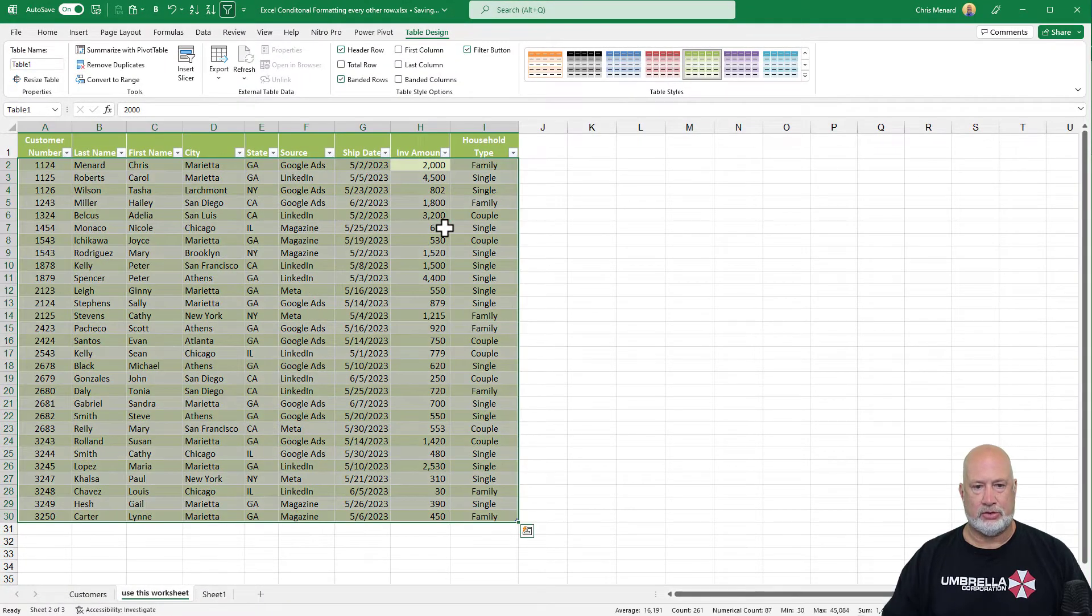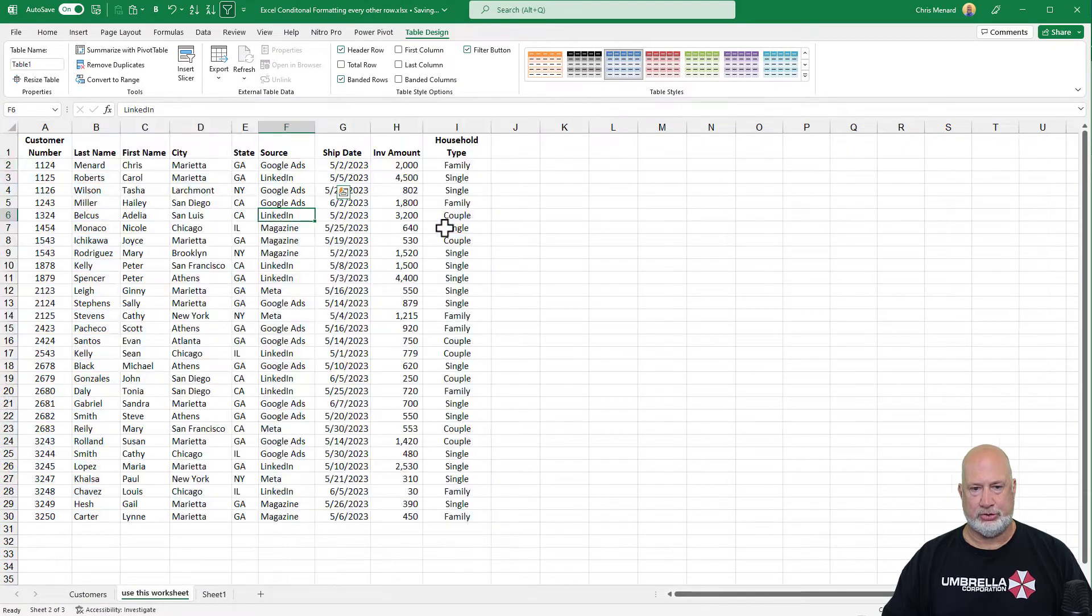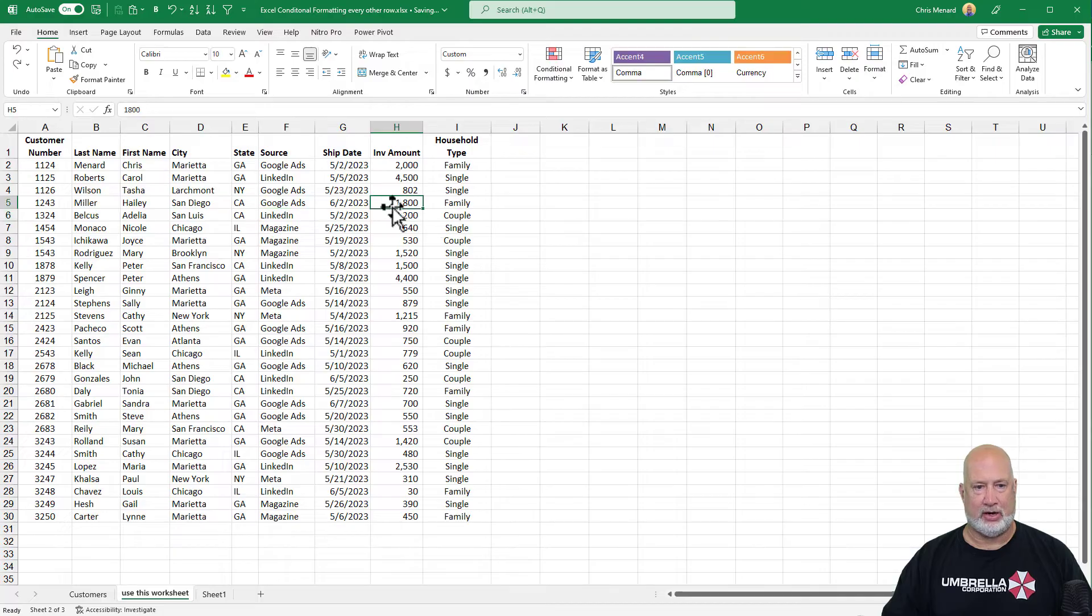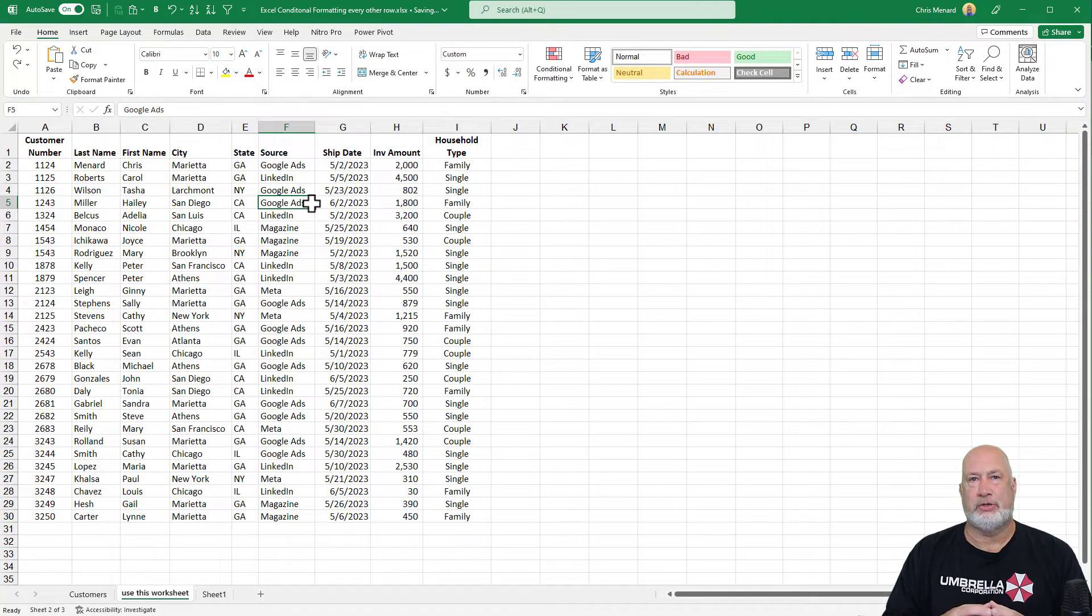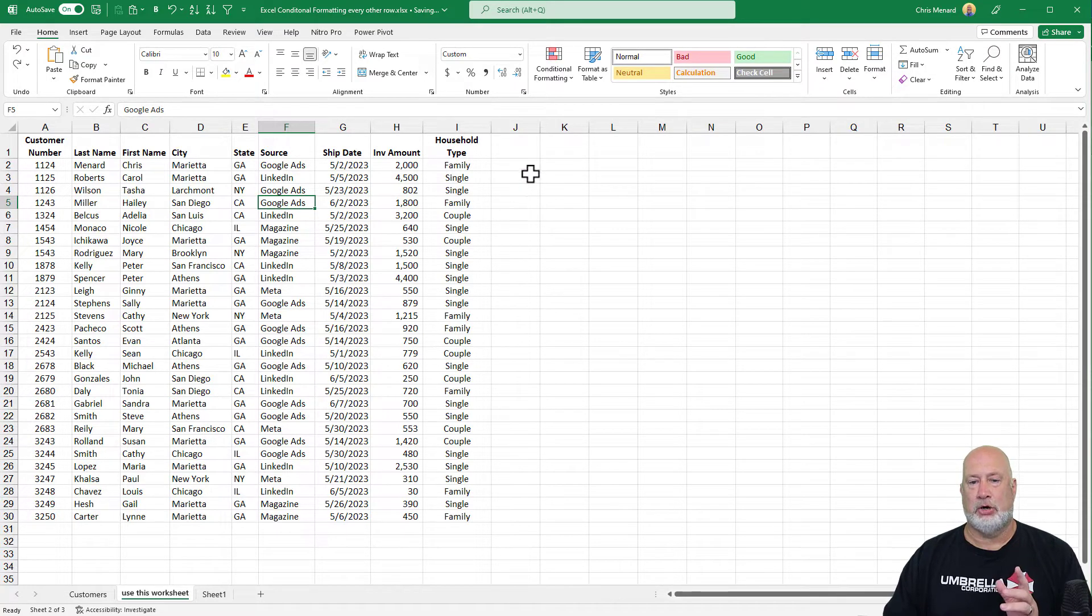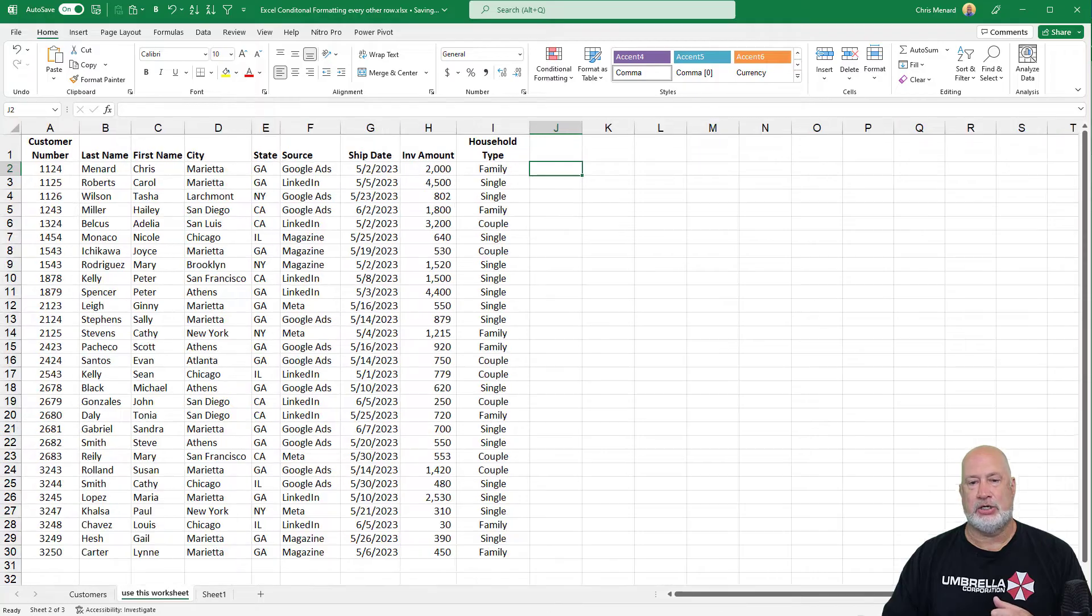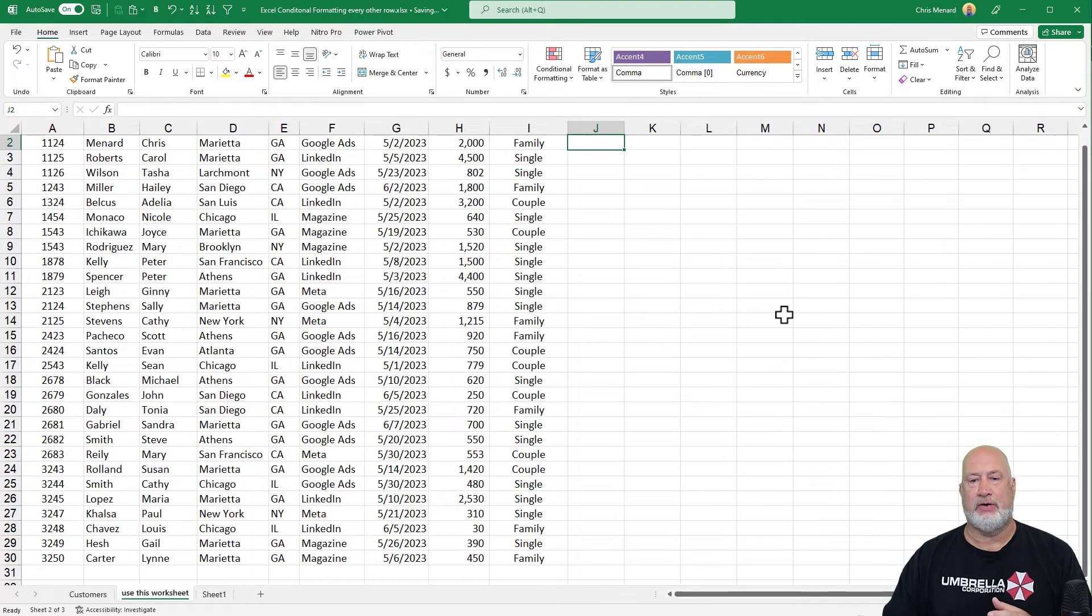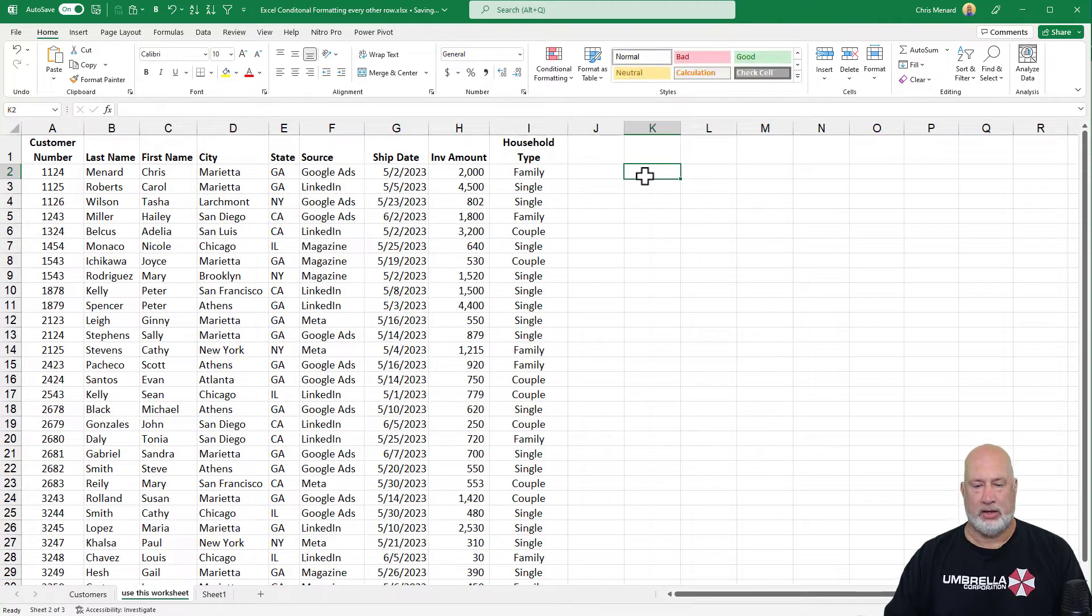Method three - because I do use the table method a lot, but here we go with method three. It gives you the most flexibility. Conditional formatting. So before I do the conditional formatting, I need to explain two Excel functions to you, and they're really simple. You should know them anyway.